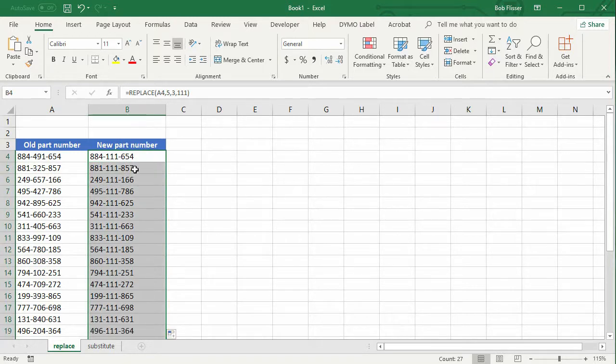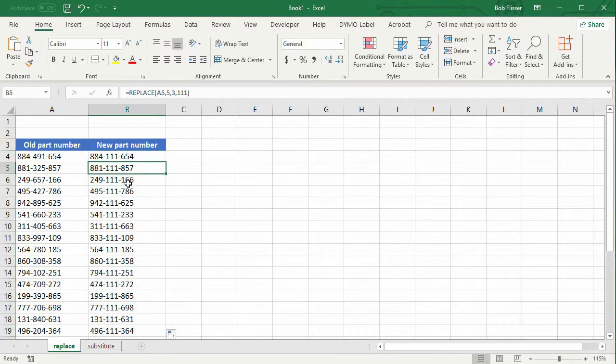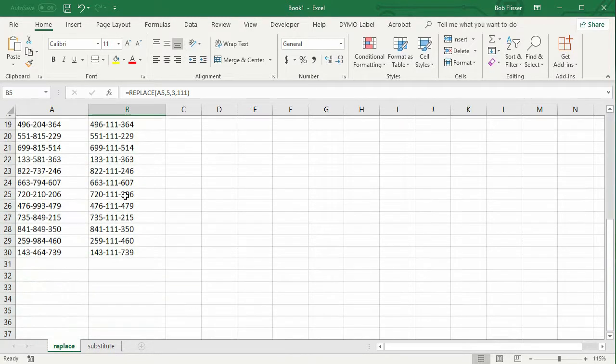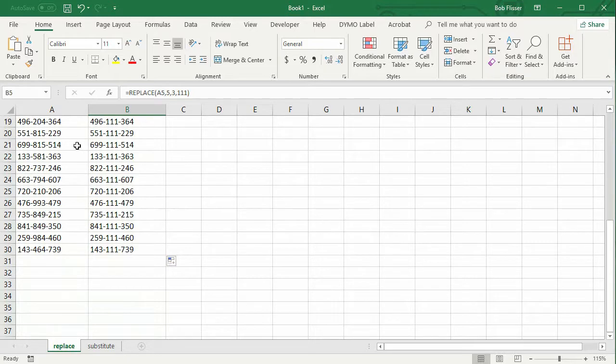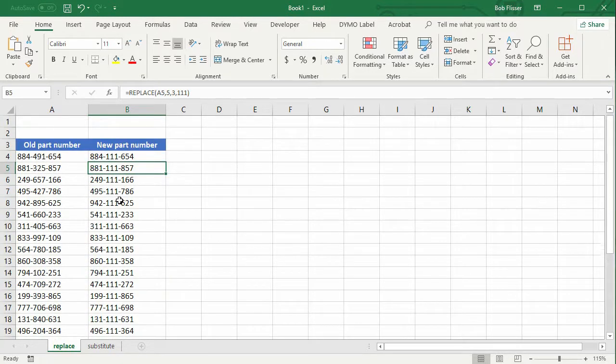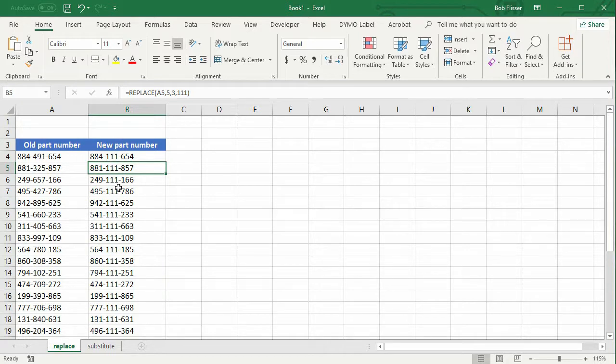And that fills in to the bottom, and I can scroll down here, and I can see that in every instance, those three numbers are now replaced by 111.